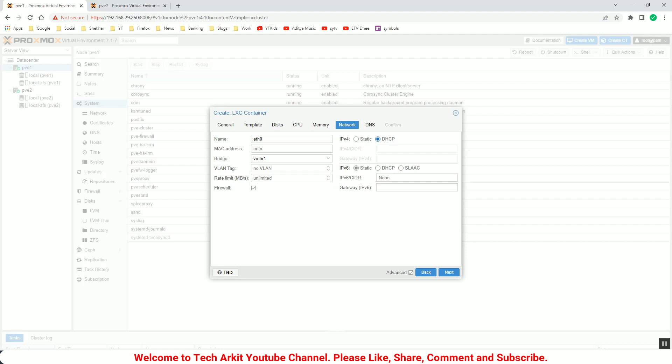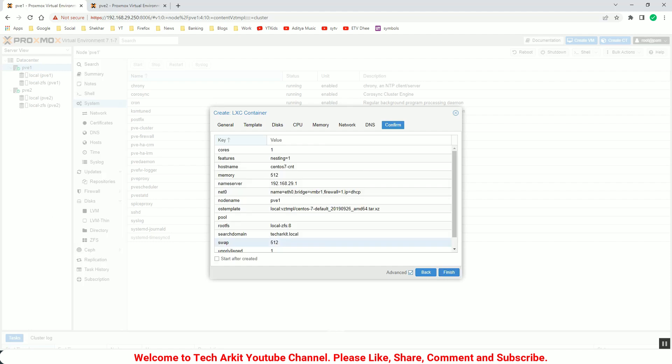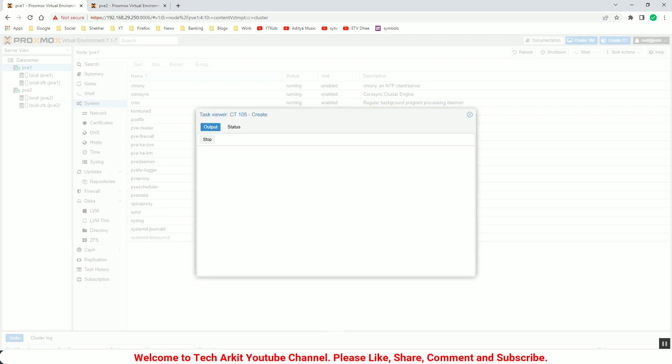Click next. Now you can see here DNS settings. So my DNS is techarkit.local and the DNS IP is 192.168.29.1. So techarkit.local and here 192.168.234.2 because we have a different network this one. And click finish. Now the container will be created and it will be online soon.